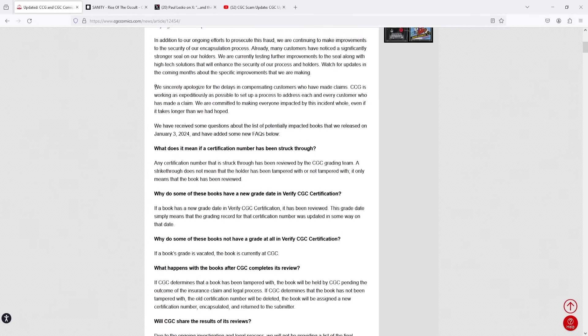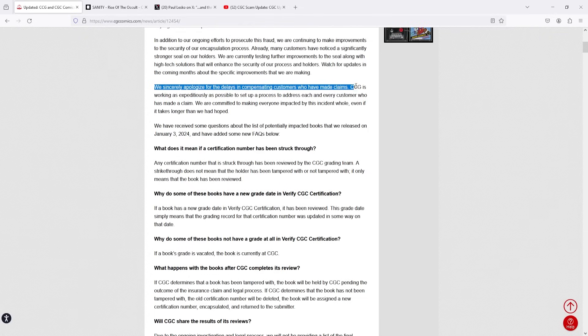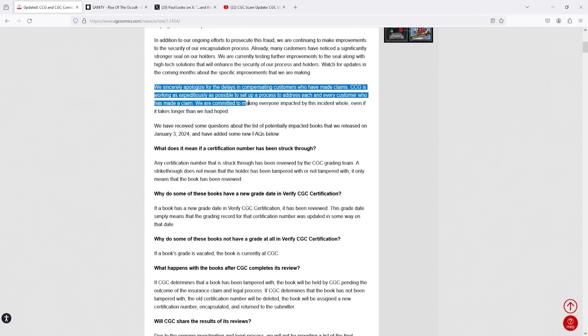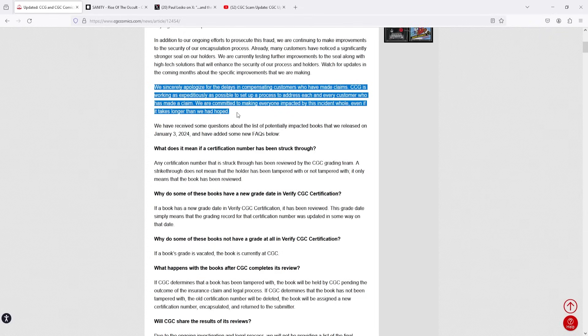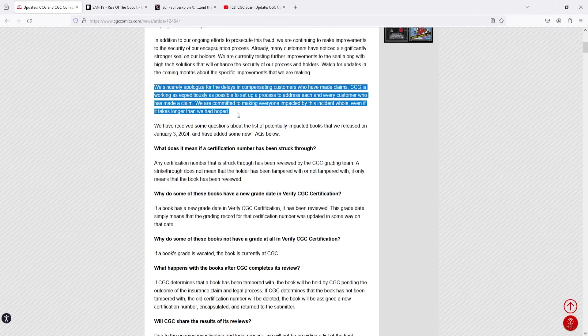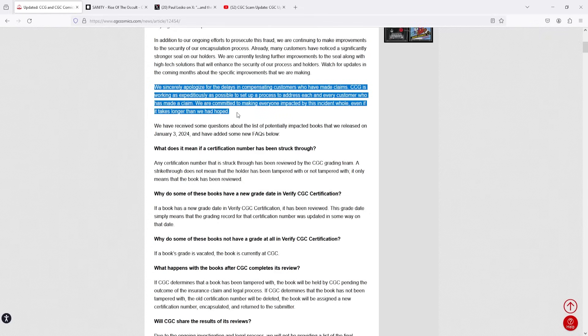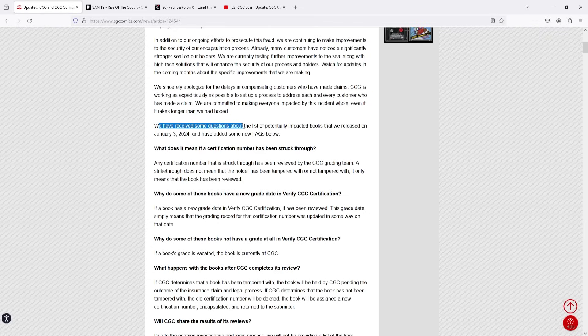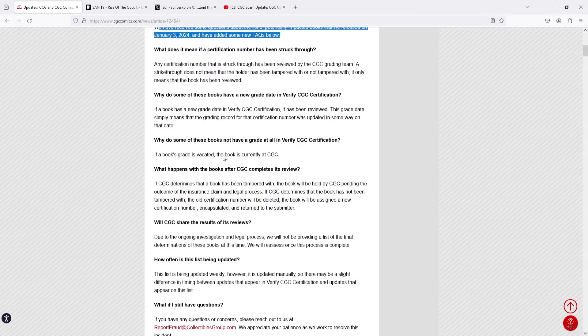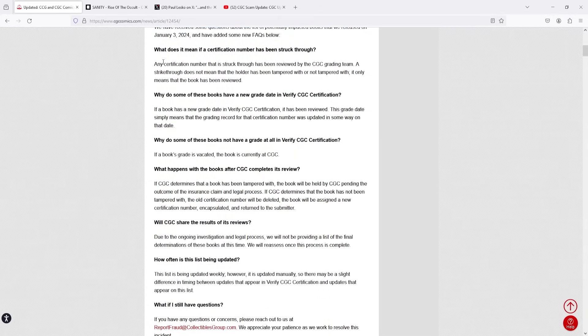But let me kind of finish out with the article here because they do think that there's some other interesting transparency aspects to this list. We sincerely apologize for the delays in compensating customers who have made claims. CCG is working as expeditiously as possible to set up a process to address each and every customer who has made a claim. We are committed to making everyone impacted by this incident whole, even if it takes longer than we had hoped. That's something that you have to applaud with CGC. If they really are going to live up to that, you have to give them props for sure that they do have the intention to make everyone affected by this incident whole. We have received some questions about the list of potentially impacted books that we released on January 3rd of 2024 and have added some new FAQs below. So here's kind of where it also gets interesting and adds a bunch of transparency to the list itself.